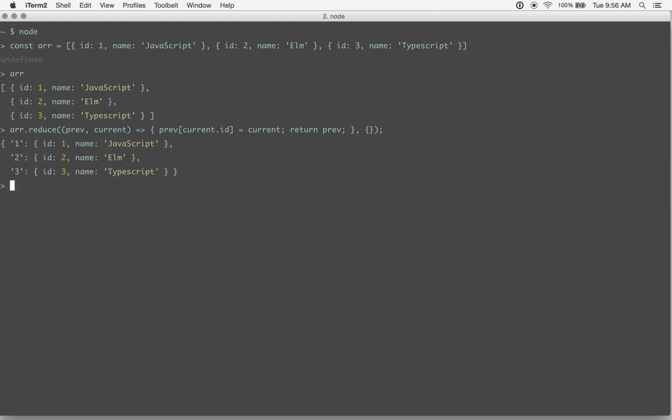So we run that, and there you have it. You have the first item is 1, the second item is 2, and the third item is 3. It's indexed by keys, and it's an object now instead of an array.